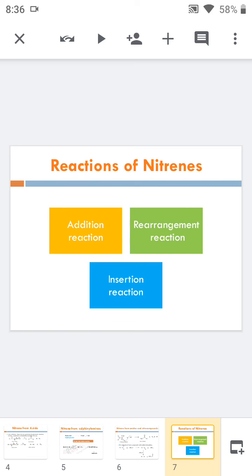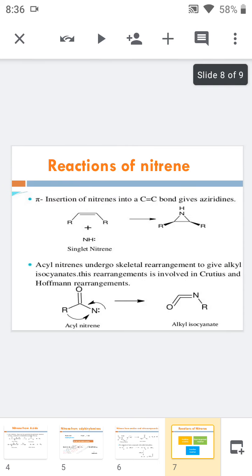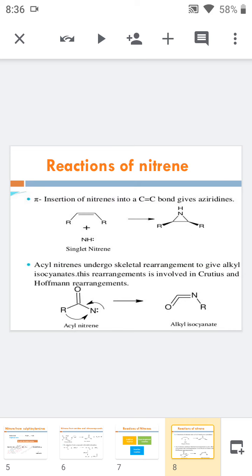Next are the reactions of nitrenes. Nitrenes undergo three different types of reactions: addition, rearrangement, and insertion. In the addition reaction, the nitrene is added across a multiple-bonded organic compound to form a cyclic product. This addition reaction is common to both carbene and nitrene.